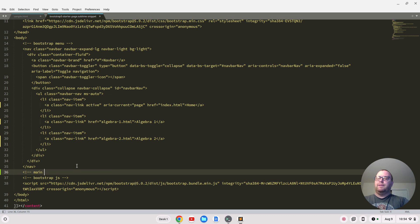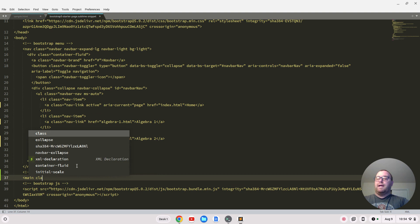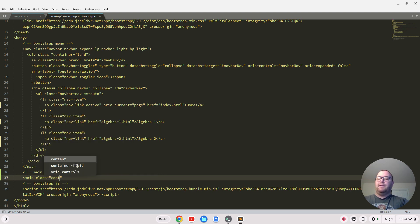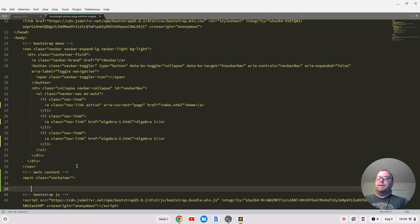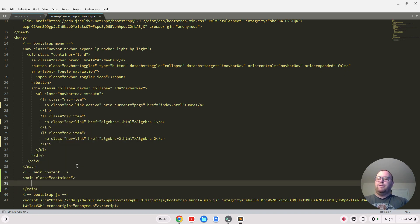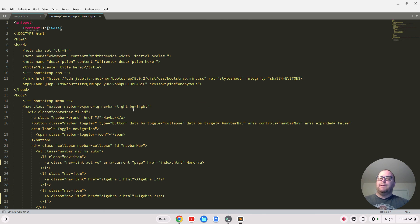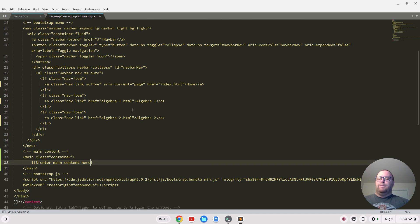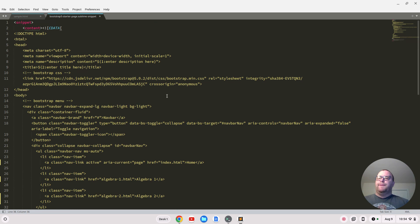We probably want to go down and add a main content section. I'll make a comment 'main content' and add a main element with a class of container. Go down, close out the main, and inside we'll put the dollar sign with curly braces and do three with 'enter main content here'. So we're building up the snippet quite nicely.